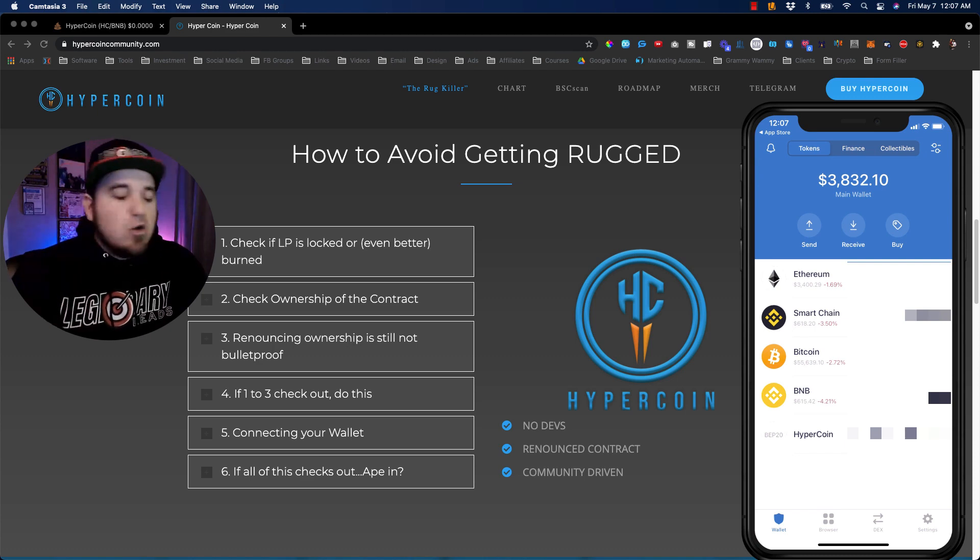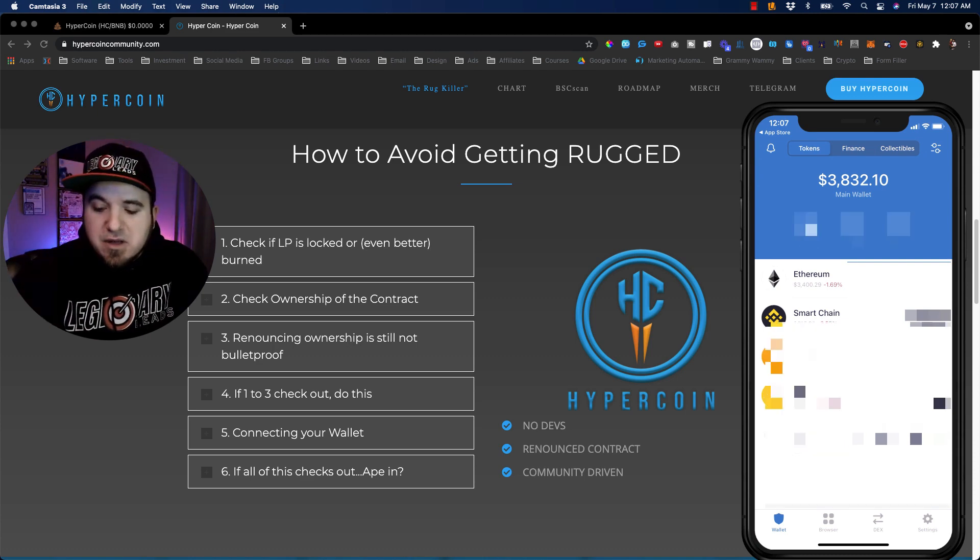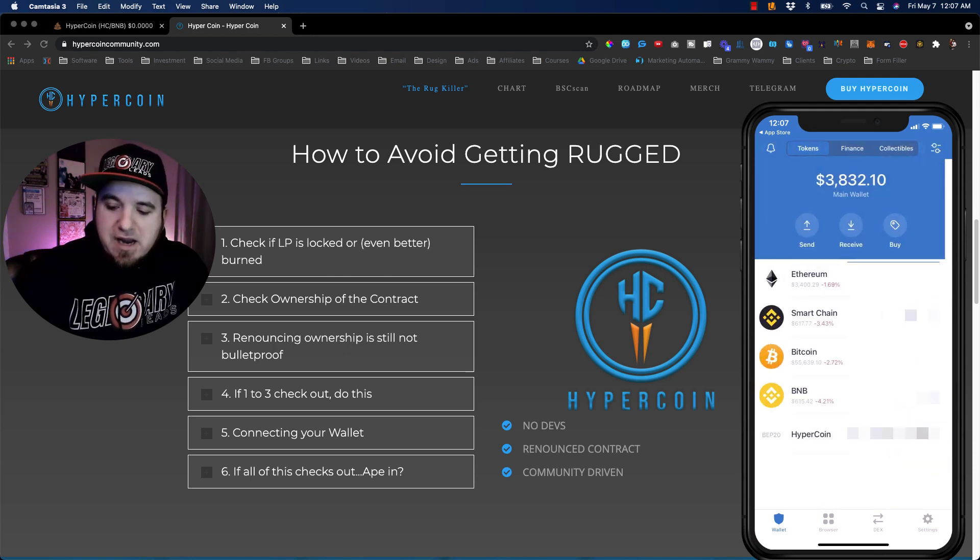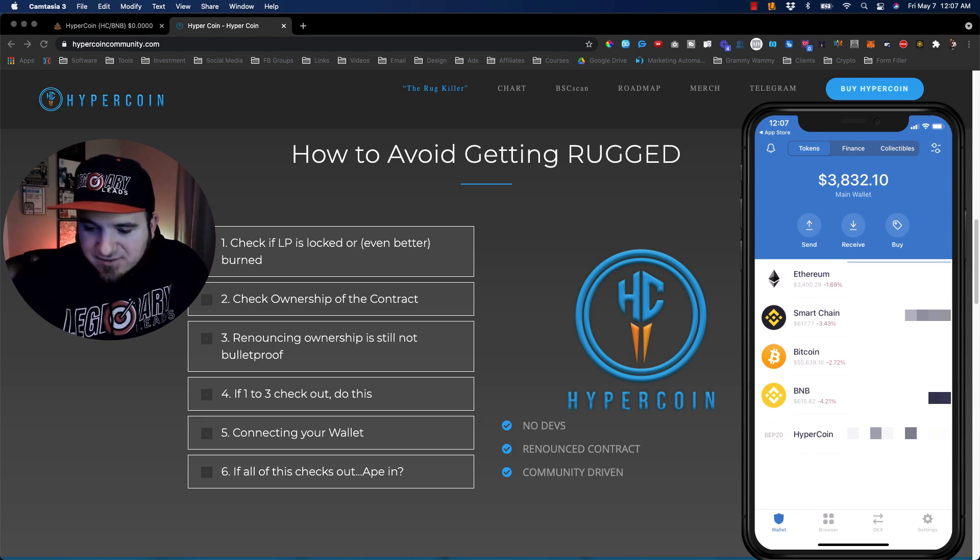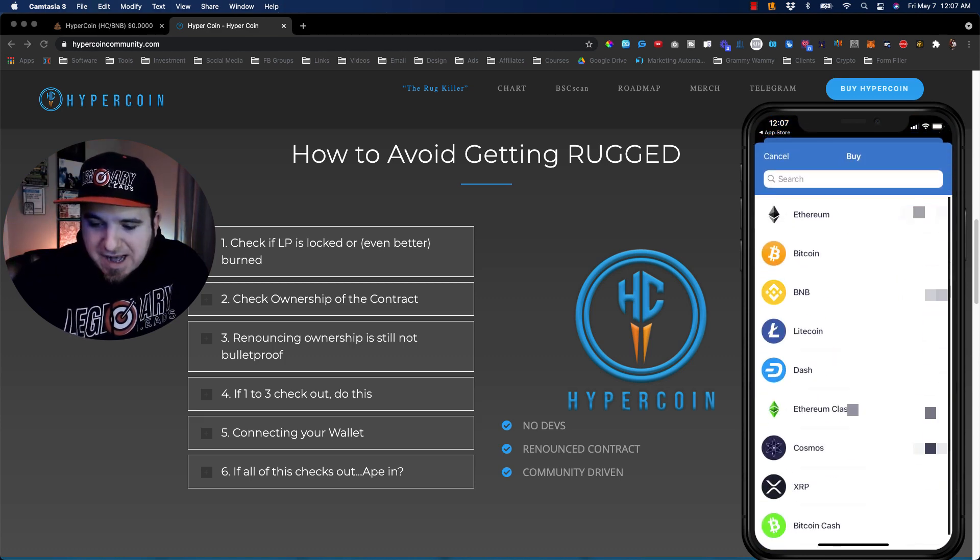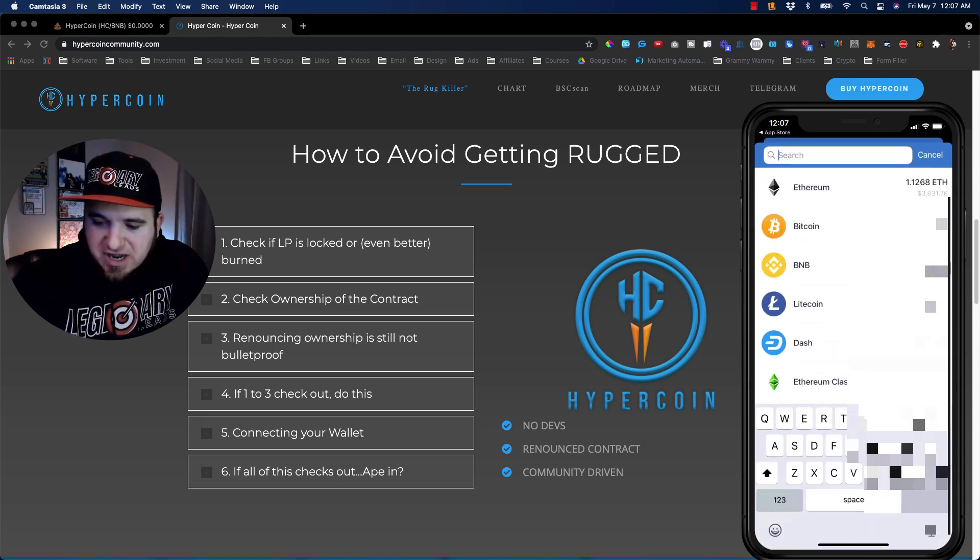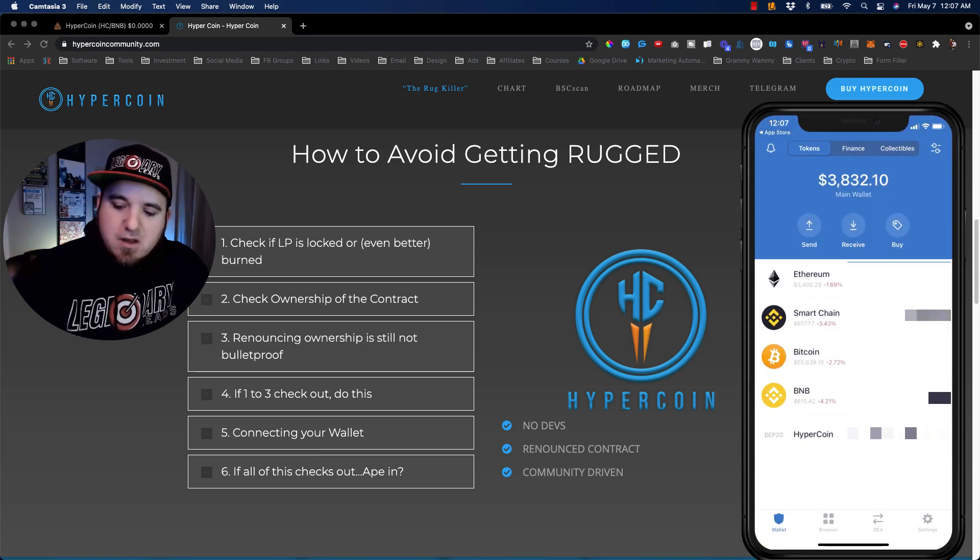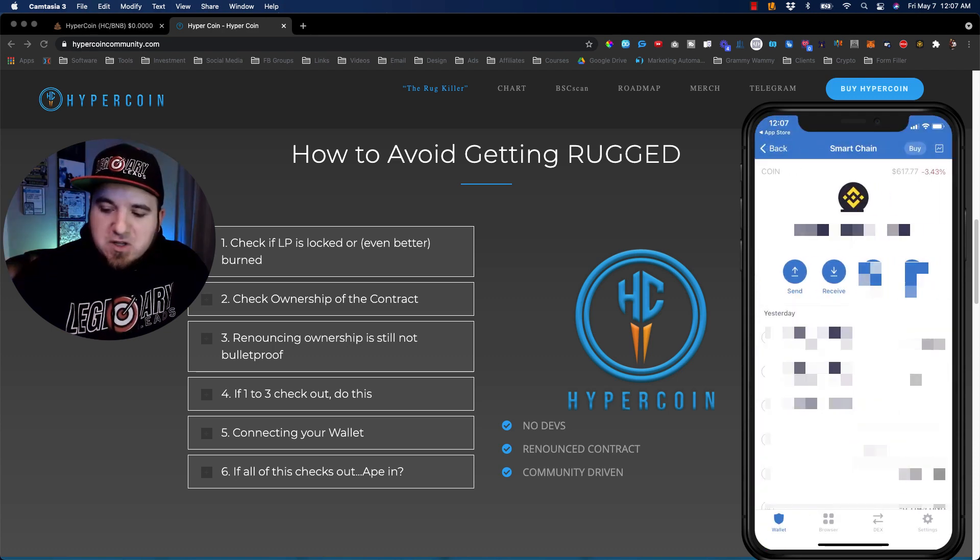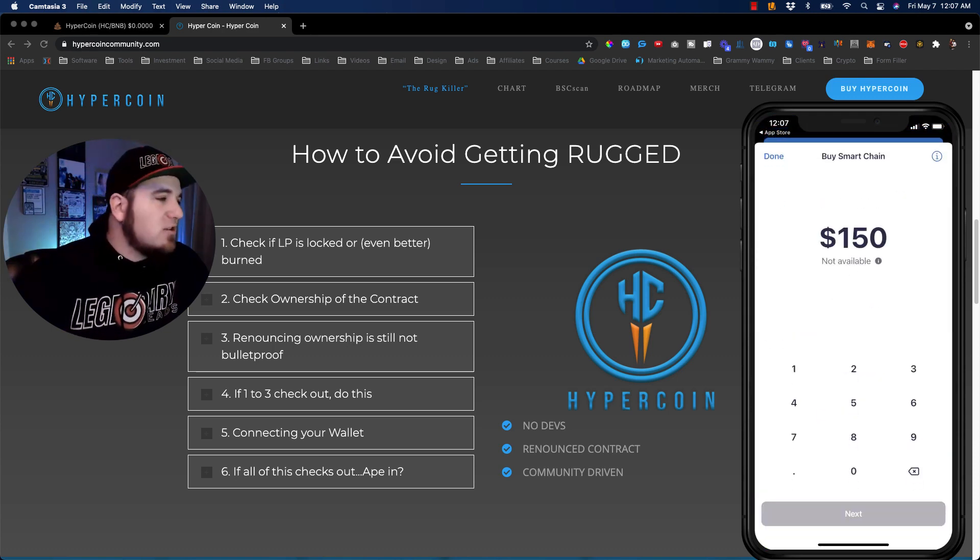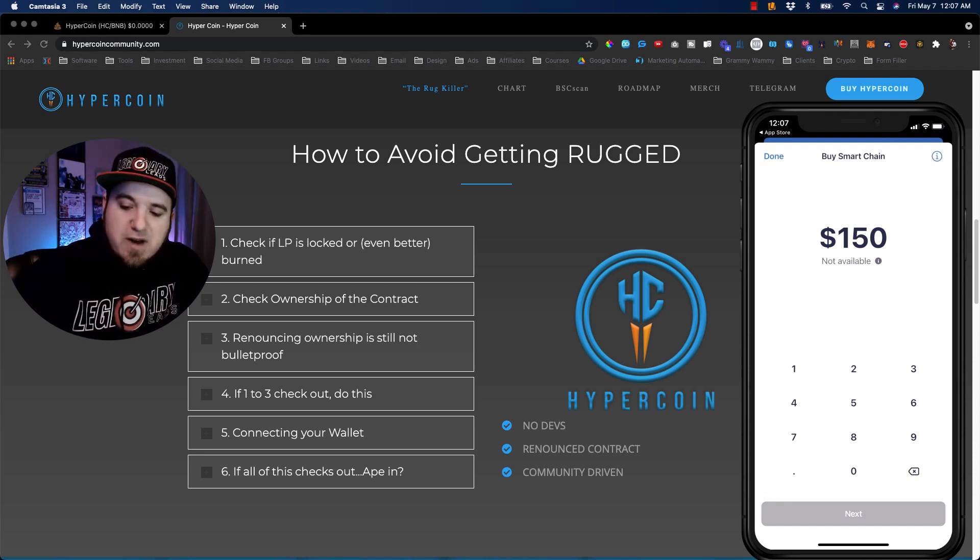So what you're going to want to do is actually buy some Smart Chain. You can come inside Smart Chain right here, and if you want to find this, basically all you have to do is click buy, select Smart Chain from this, and enable it. And then once it's in your wallet, you can click buy and actually purchase whatever amount you want to right from this screen.